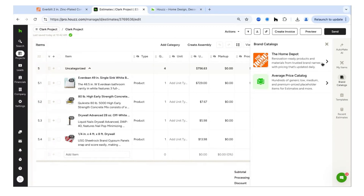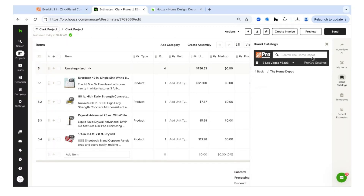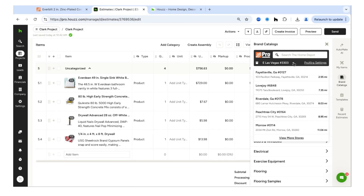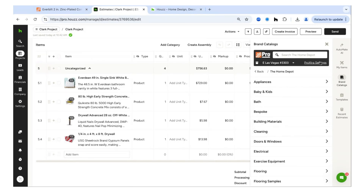Click Home Depot at the top of the catalogs panel. You'll see you're on Home Depot Pro, you're logged in, and your store is shown. You can change your store or manage your Pro Extra settings — log out, switch accounts, or log in for the first time — all from right here on the page.